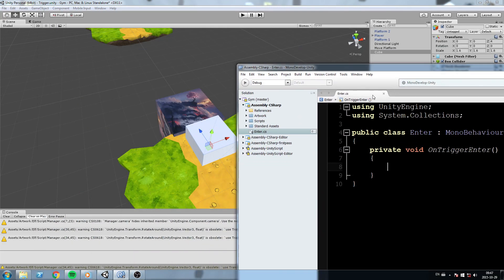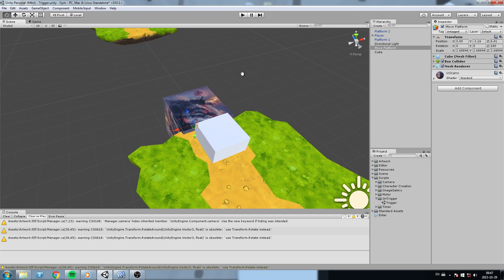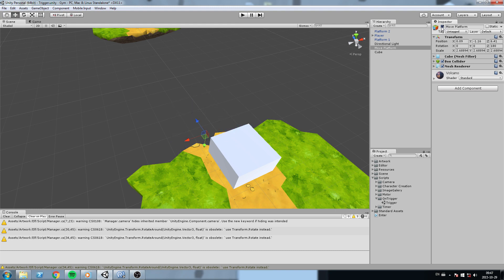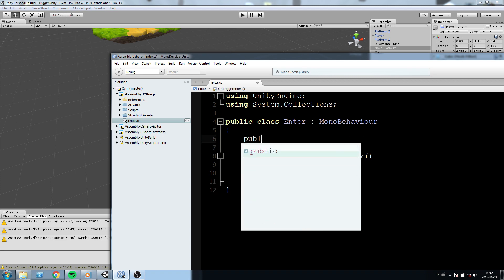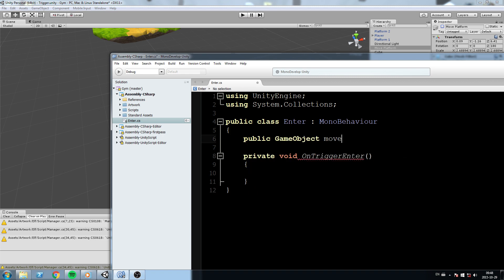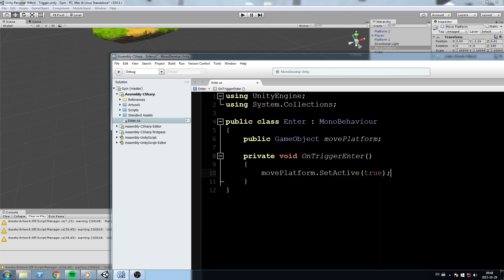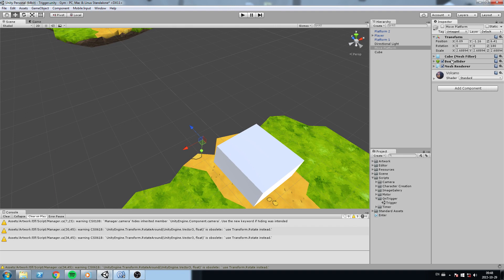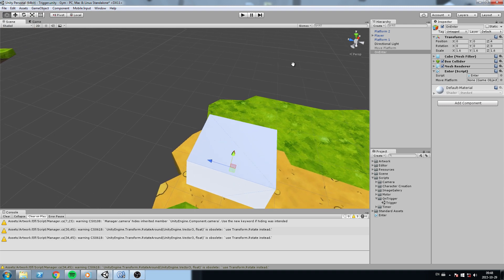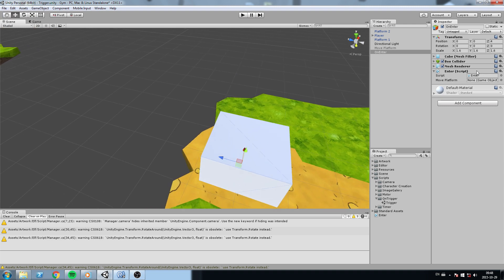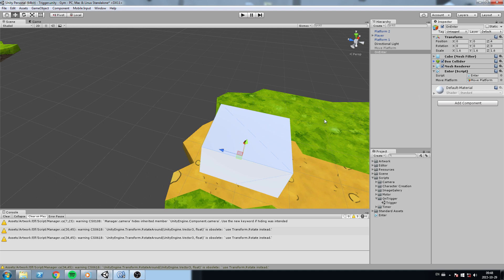Let's make this do something. We want this block to appear when we walk inside of that trigger. The first thing we need to do is make sure this block is not there, so I'll set it to inactive, then I'll have a reference to it inside the script. I create a 'public GameObject' and call it 'movePlatform', and when we enter that trigger, 'movePlatform.SetActive' is going to be true — we're pretty much just spawning this platform.